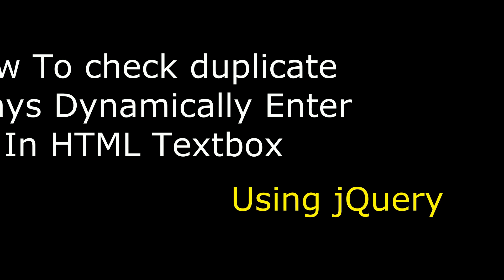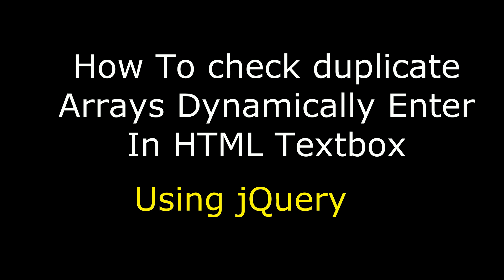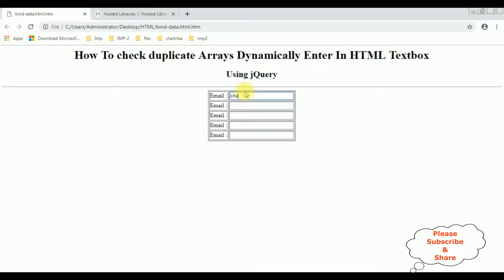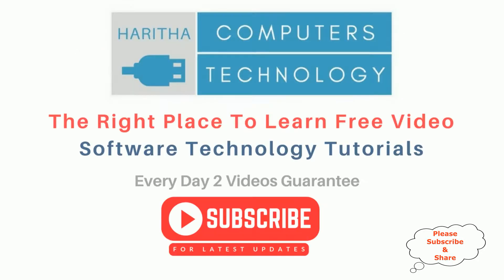Hello friends, welcome to my channel. This is Charan. In this video I will show you how to use jQuery to check for duplicate values dynamically entered into text box controls. We'll enter email values and notice the error message — the background and font color changes. If I change the email ID, the red background is removed. If you're a first-time visitor, please subscribe to get the latest updates.